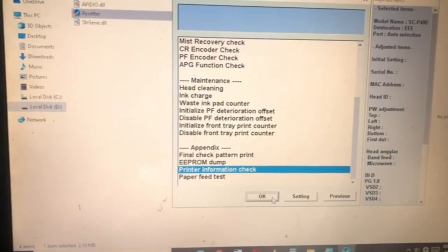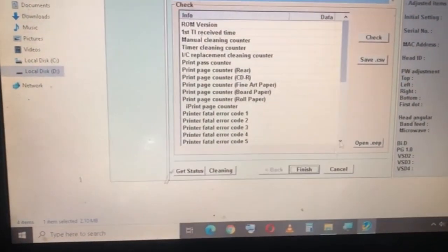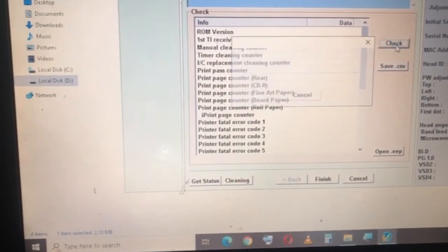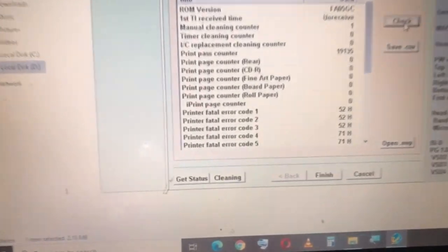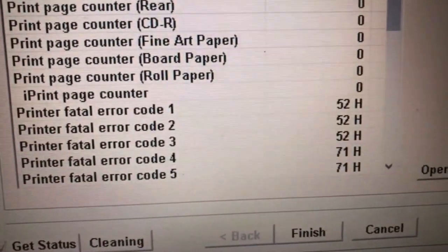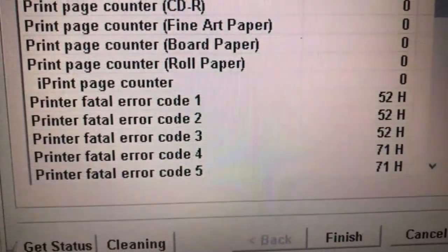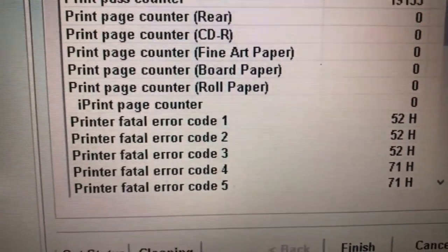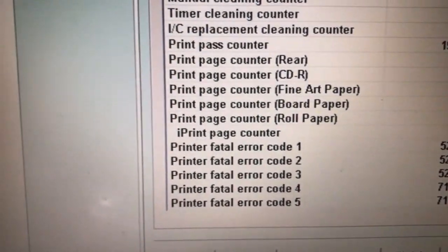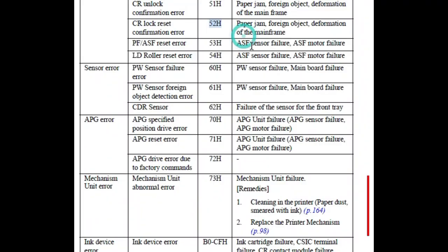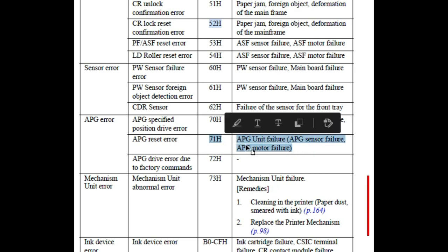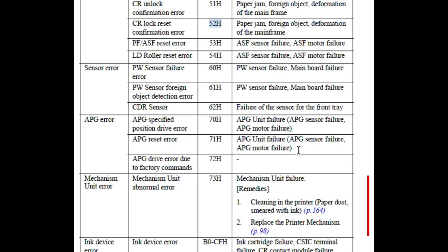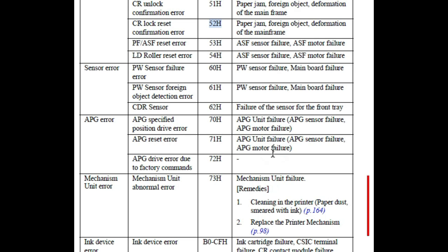And now let's check the printer's error log. Number 52 is paper jam. And error 71 is, error 52H is the paper jam foreign object deformation of the mainframe. Okay, that doesn't give us too much because you don't have a paper there. You don't have a paper jam. And so before that is 72H, 71H is the page feed APG unit failure, either APG sensor failure or the motor failure. Basically your printer cannot measure the page feed speed. So I assume there's a piece of paper there called a paper jam and it error out.